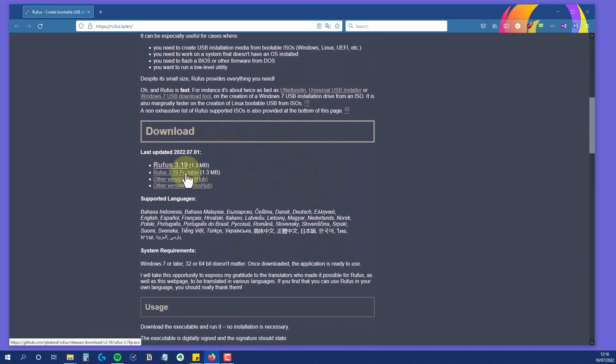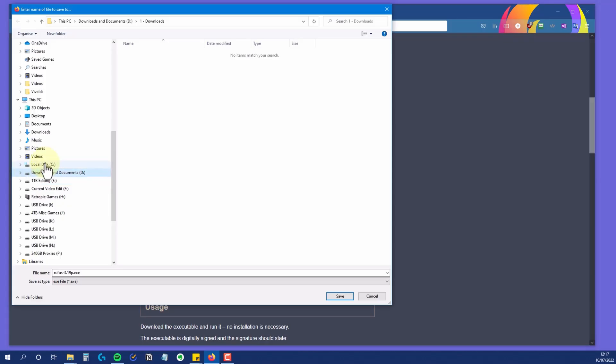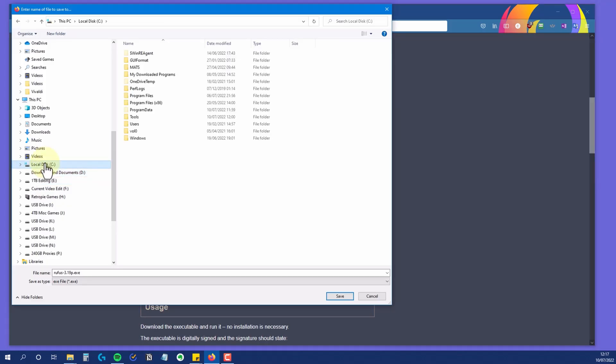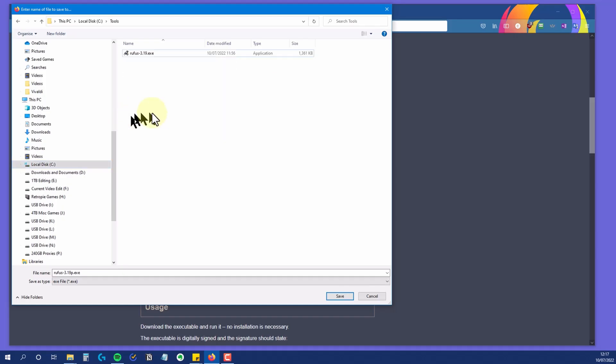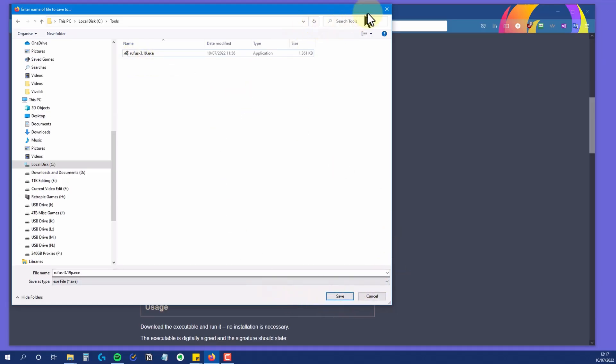When you're on the site, scroll down the page and you'll find the download links. Click one of the download links and save it in a folder somewhere safe, as this isn't an installer file. This exe file is what you'll run each time you want to run Rufus. I've stuck mine in a folder called Tools on my C drive.